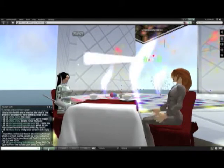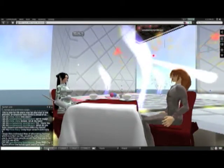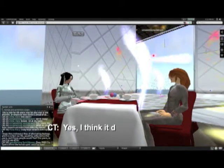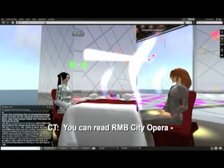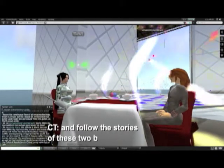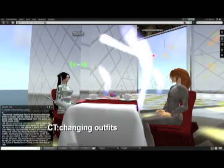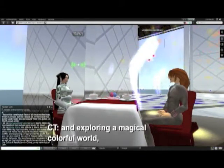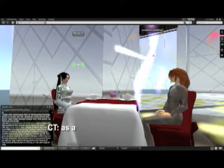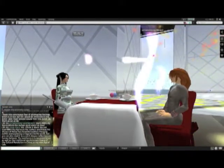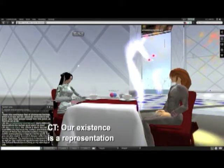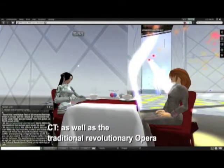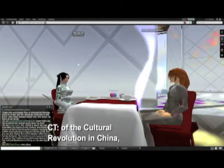Does R&B City Opera affirm the human spirit, and if so, how? Yes, I think it does. You can read R&B City Opera on the surface and follow the stories of these two beautiful avatars changing outfits and exploring a magical, colorful world. But you can also read it as a much deeper reflection on human behavior. Our existence is a representation as well as the tradition revolution opera of the Cultural Revolution in China.